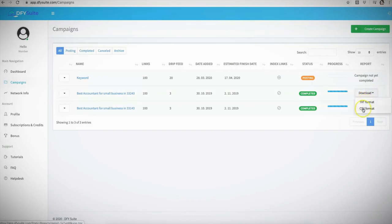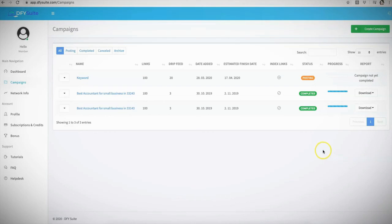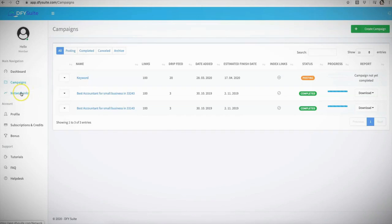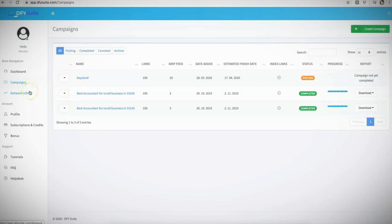From here, you'll be able to also download your campaigns in text or CSV format if you want to provide reports to your clients if you're using it for client purposes. We also have information here about our network, our stats, our authority, the page authority, and all the information about the sites that we syndicate to as well. And that is pretty much it.